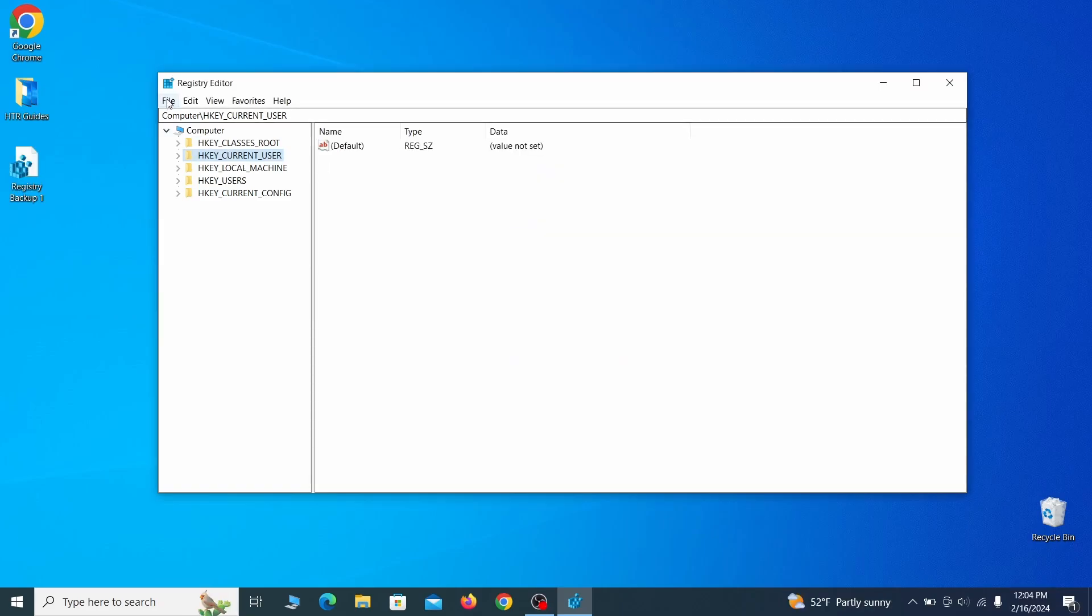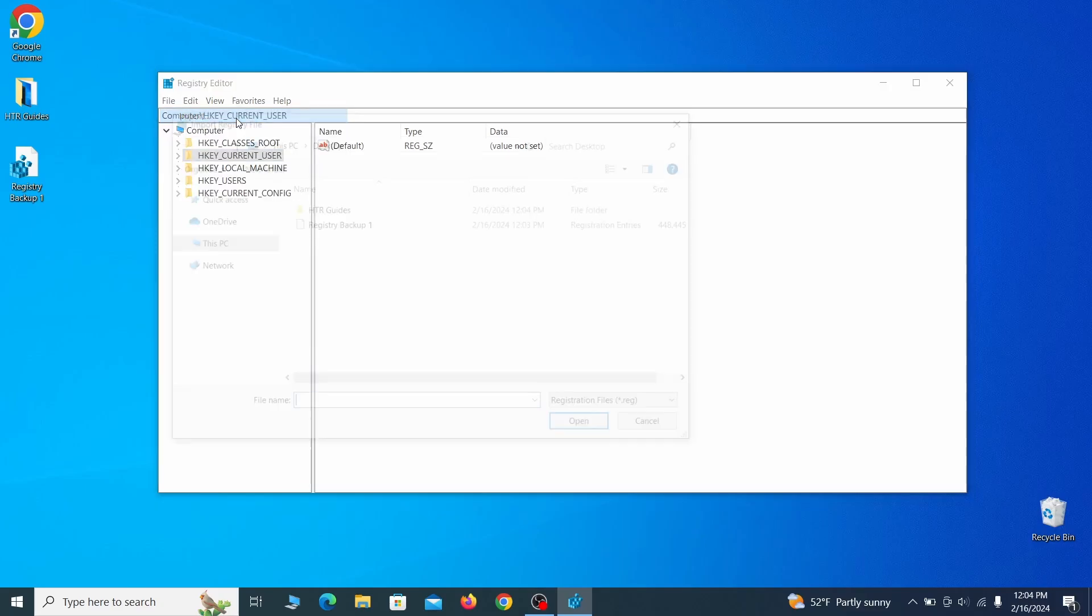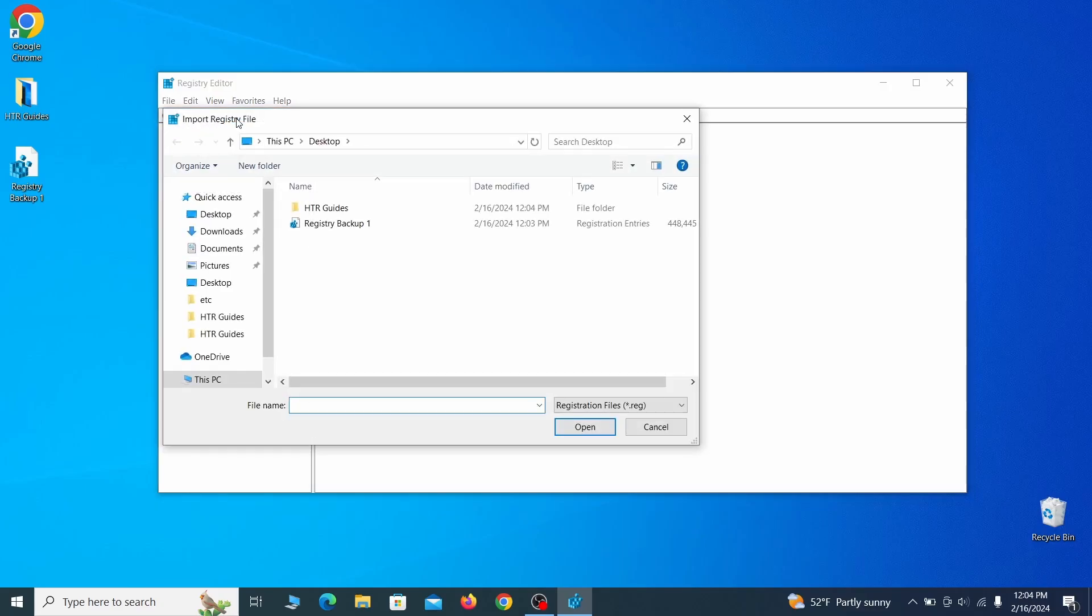If you want to restore from the backup, go to File, Import, select the backup file and click Open.